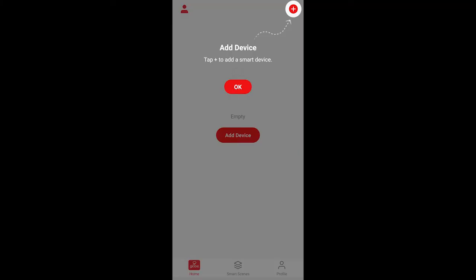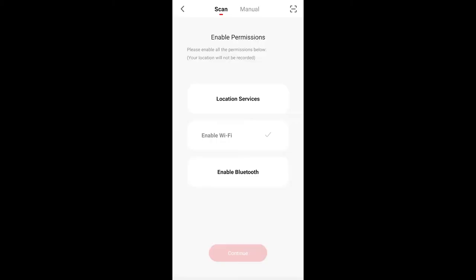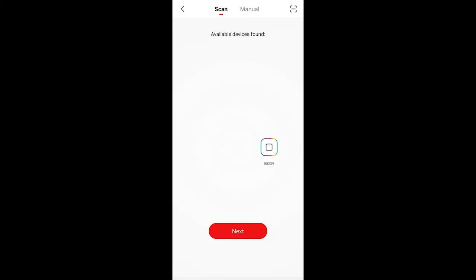Now back at the app that you've previously logged into, we see a screen that says Add Device, and it gives you a plus sign to point to. Actually, you can't do anything with that. You actually have to hit the OK button, which then enables the Add Device button that you see. It'll then ask you for permissions for location services, to enable the Wi-Fi, and to enable Bluetooth. Once you grant all those permissions, you can continue on. And at this point, we see 50239, which is our device. It has been found. We hit Next.